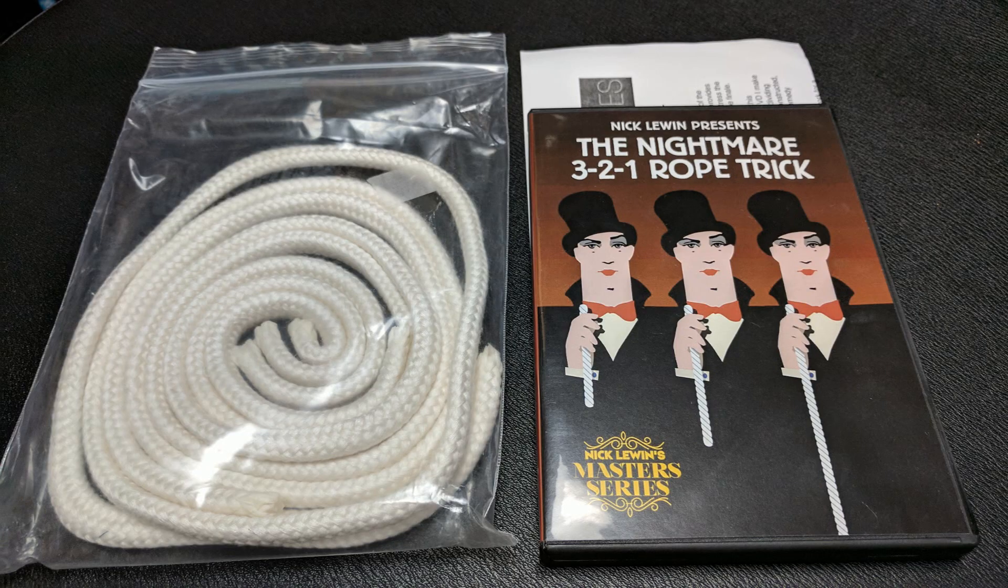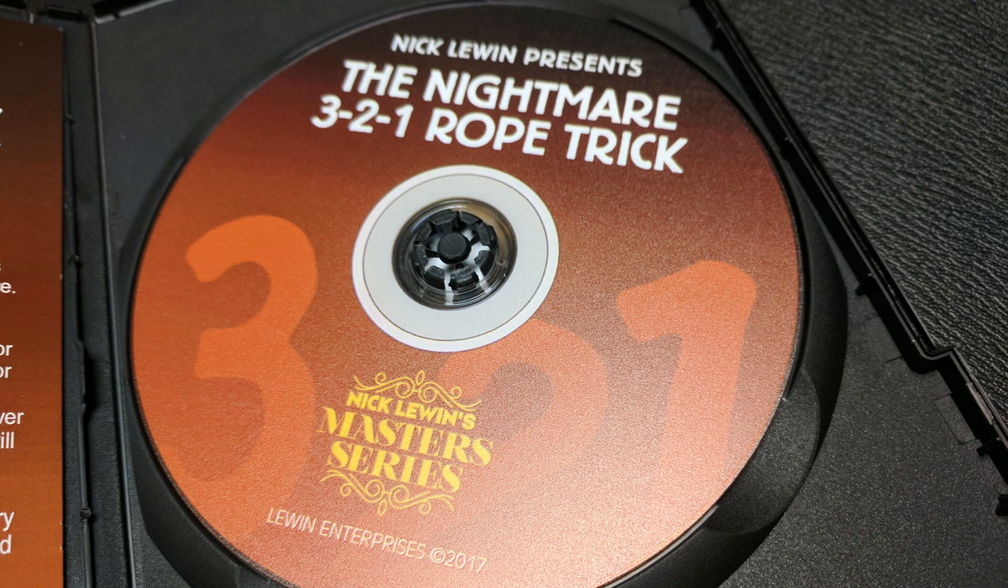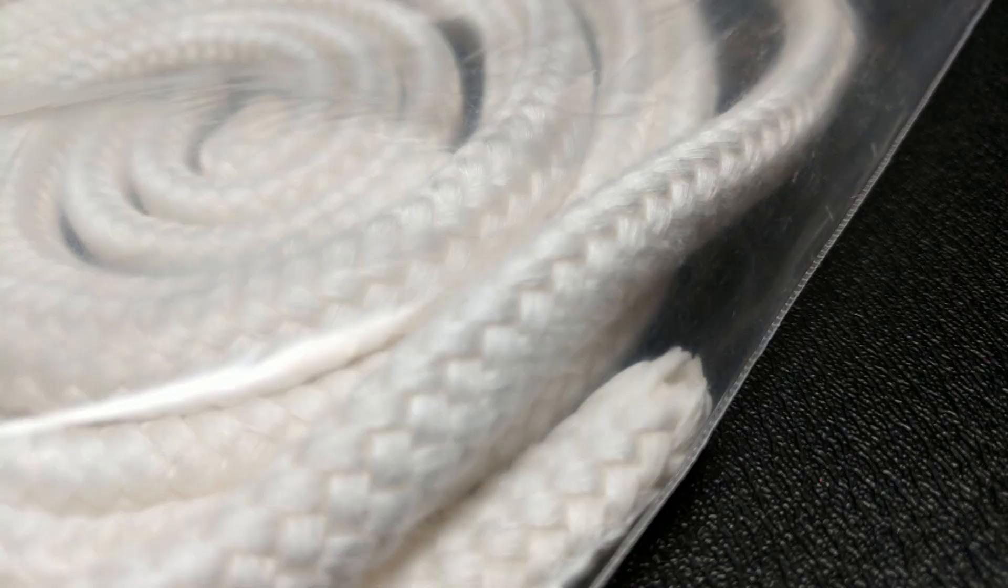Alright, so say you're interested in this, you want to get this, what can you expect? You're going to get a plastic bag holding everything. You're going to get the DVD, a real DVD with 47 minutes of instruction, so tons of information. You're going to get three ropes, and we'll talk about that a little later. And you're going to get a little handout, a little printed handout, explaining a little bit more about Lewin Enterprises.